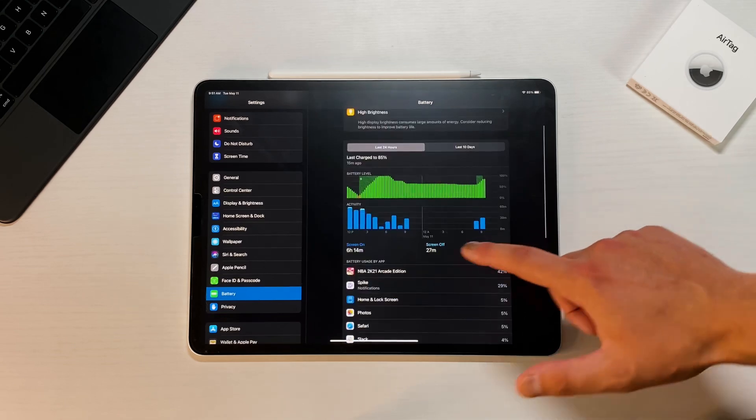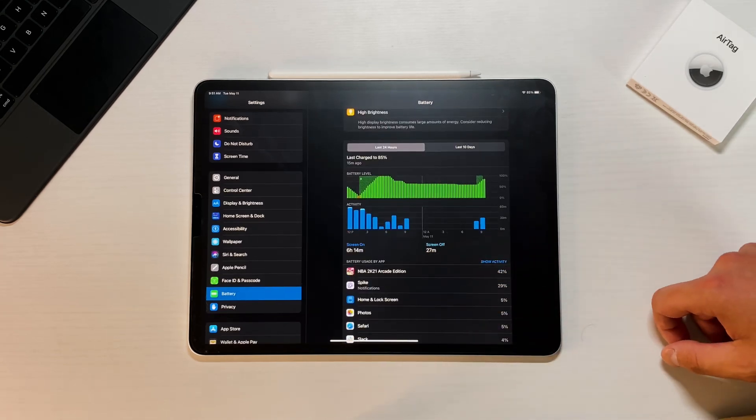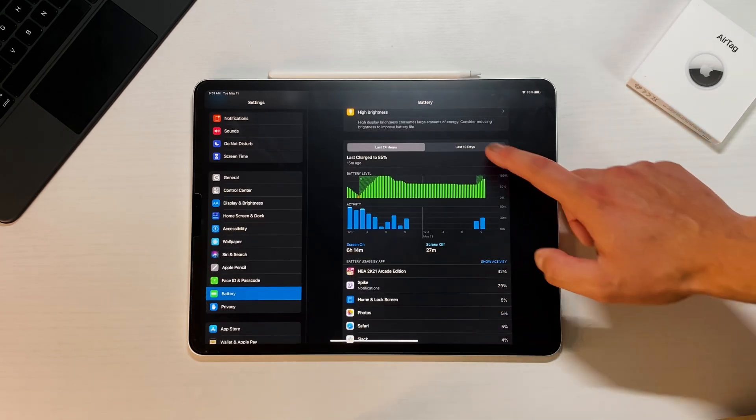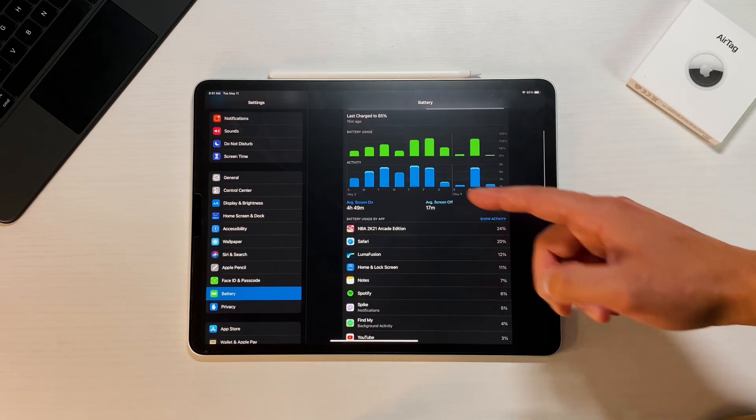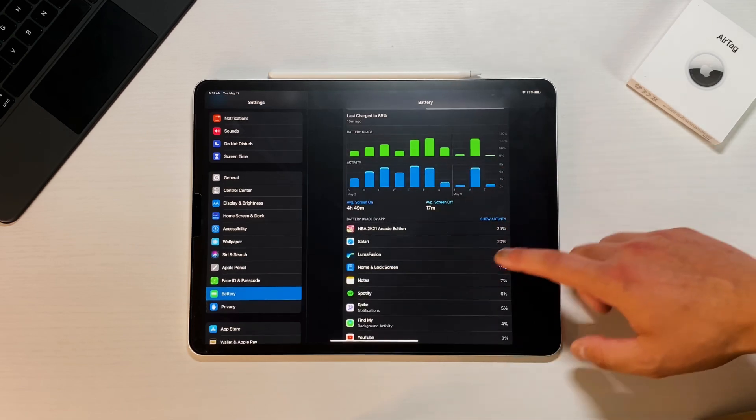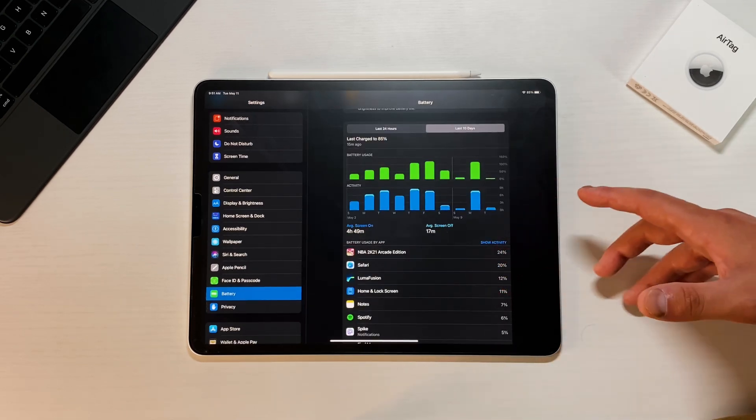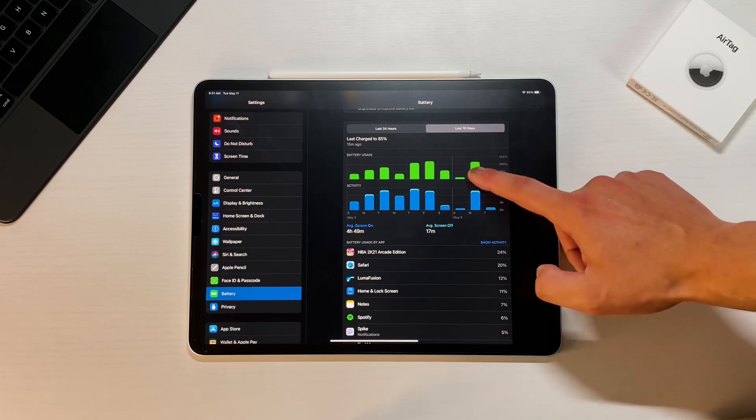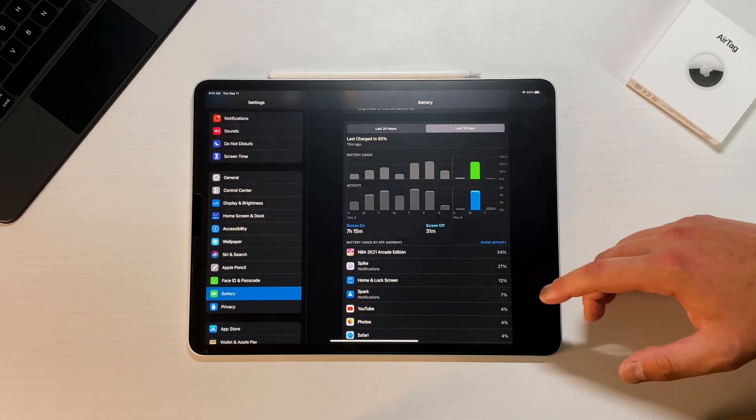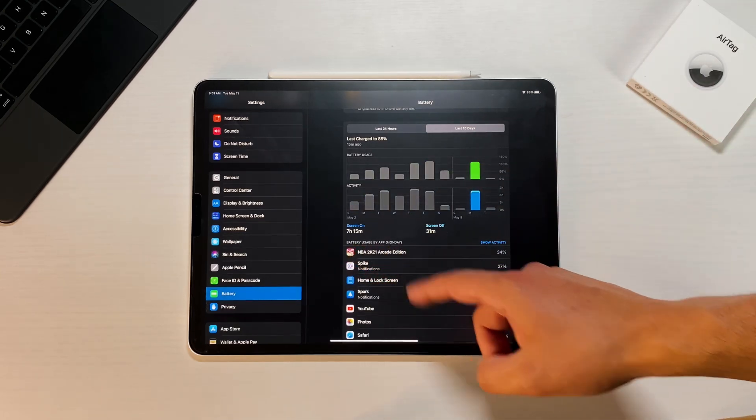So right now we're looking at about six hours and 14 minutes of screen on time over the last 24 hours. And if you go into the last 10 days, four hours and 50 minutes of screen on time. So so far it's been getting a little bit better. As you can see, twice I actually did go over that hundred percent because you have seven hours and 15 minutes.